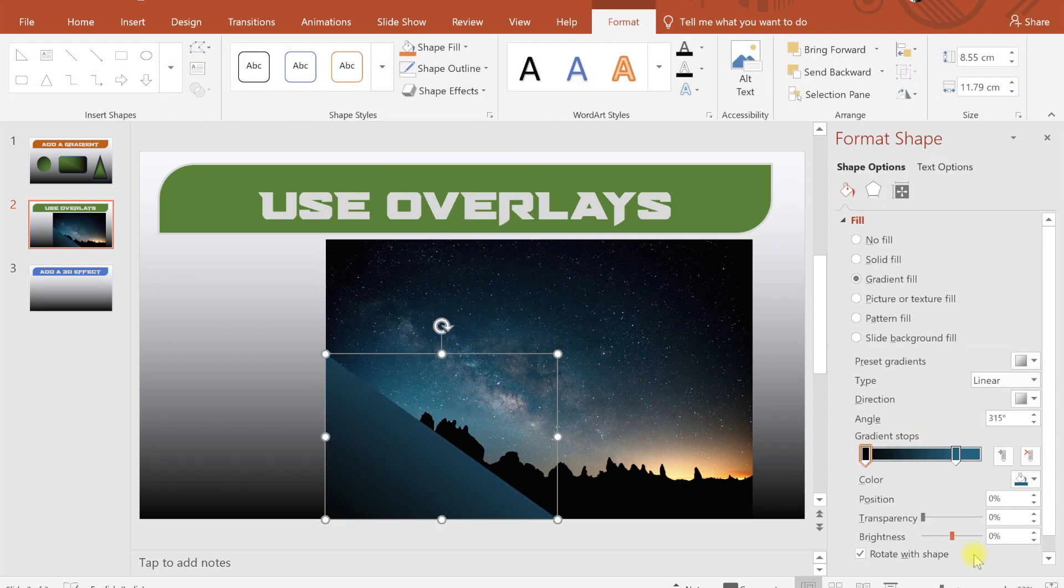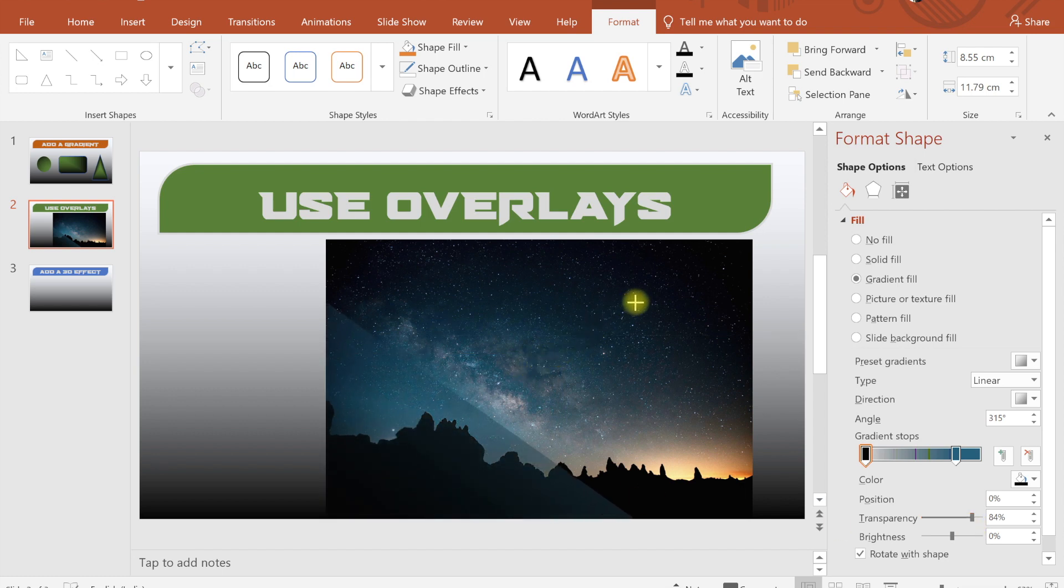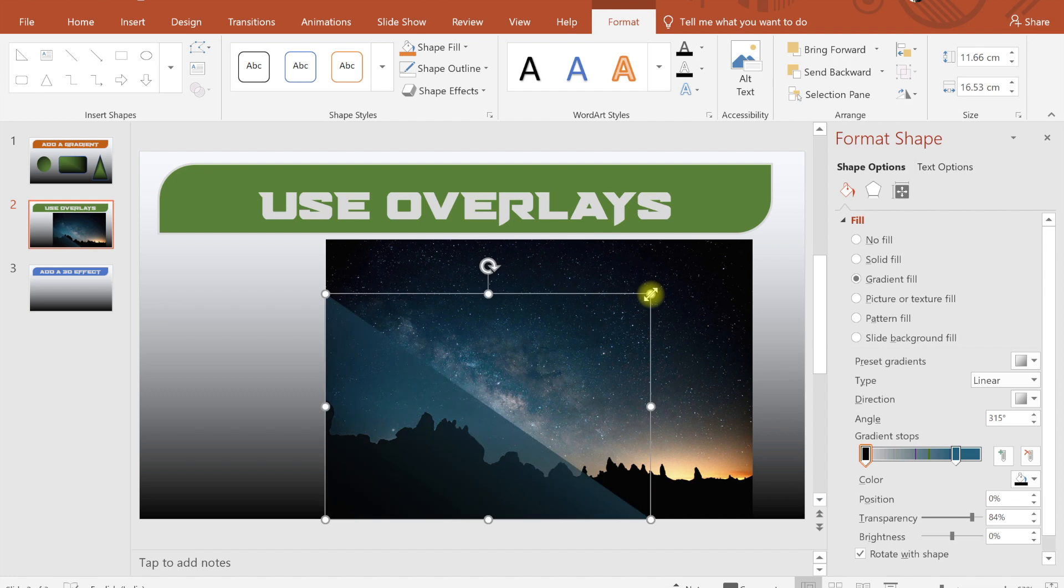Now we can set the transparency. We can make it a little bit bigger. Now we will see the effect.